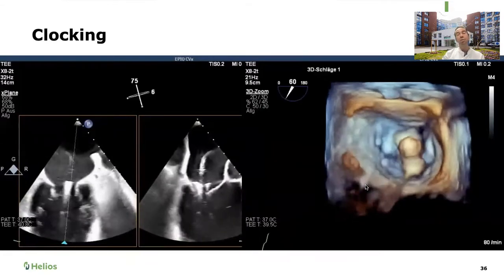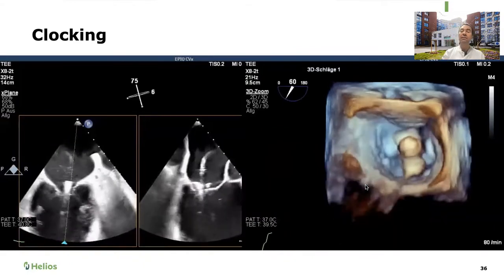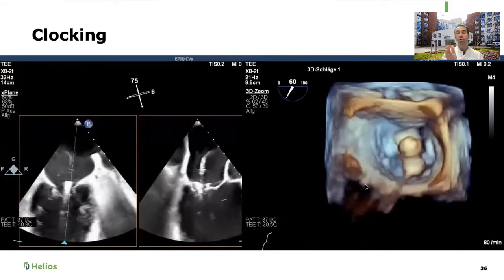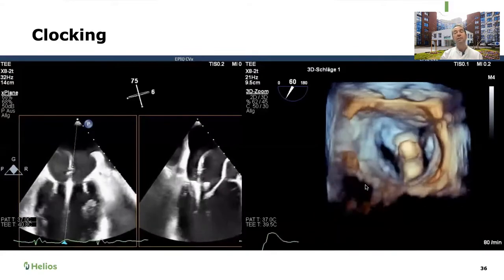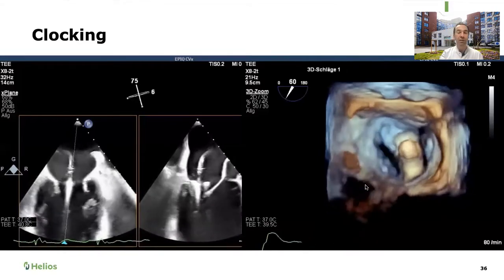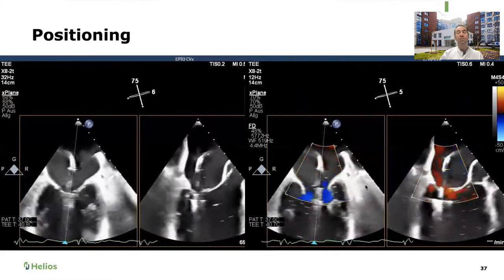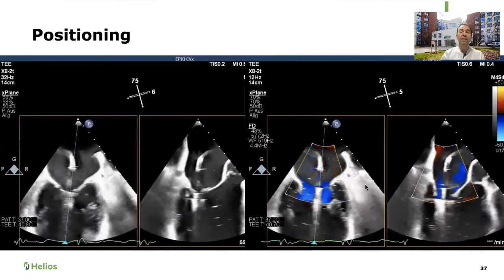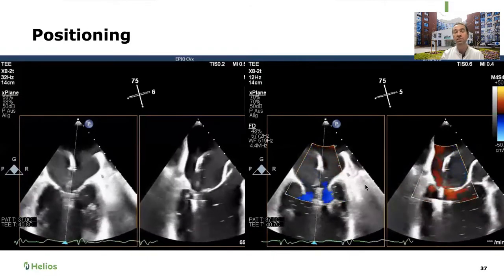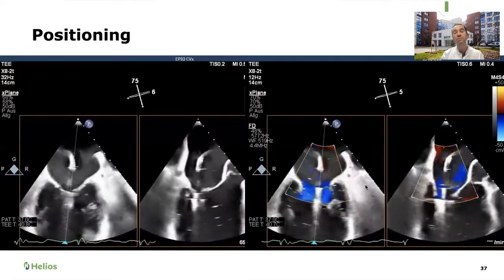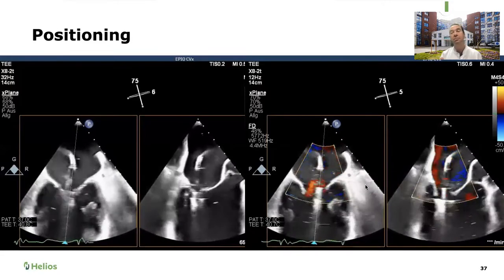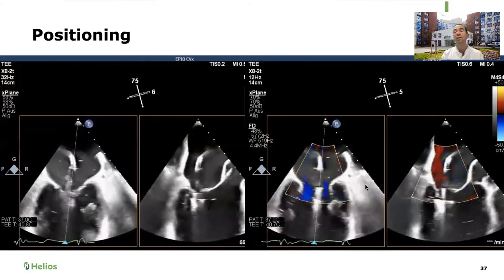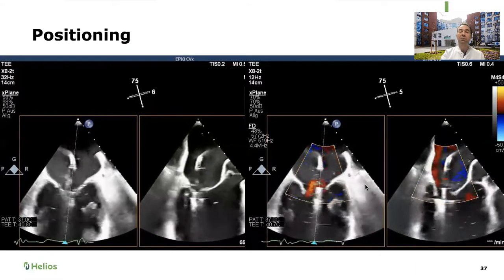The clip is open and we perform clocking — looking at the clip in 3D above the valve and rotating it to make sure it falls right where we want, perpendicular to the valve opening. For positioning, we also turn on color to see where the jet is relative to the clip. For a small jet or a single-clip plan, we position in the center of the jet. For a two-clip strategy, we start either medially or laterally — on the edge of the regurgitation jet — for the first clip.